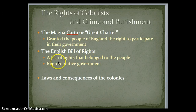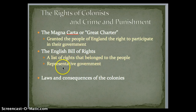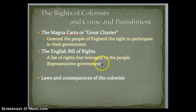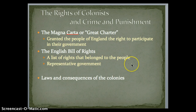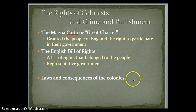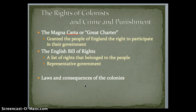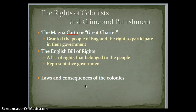Then we've got the English Bill of Rights — a list of rights that belong to the people and a representative government, again a reflection of the beginning of democratic ideals. And then of course we've got the laws and consequences of the colonies. For the most part, the colonists generally were free to make decisions about their government on their own.